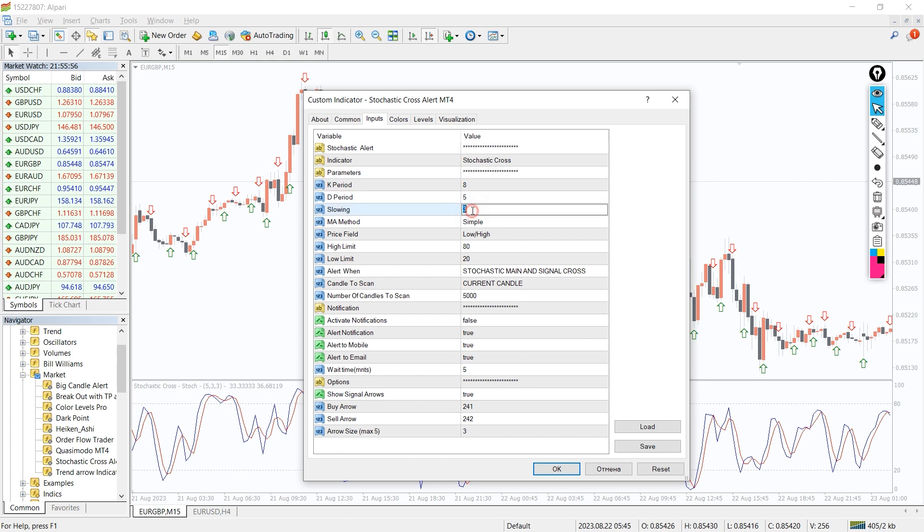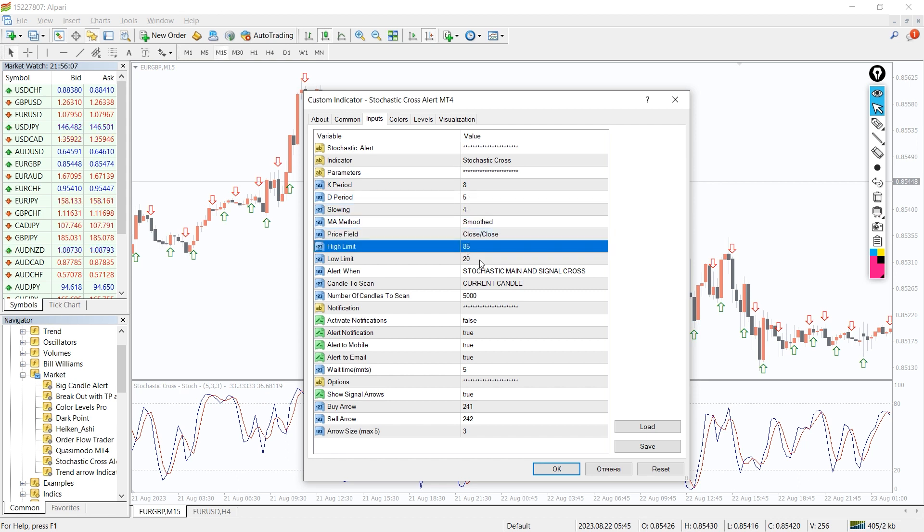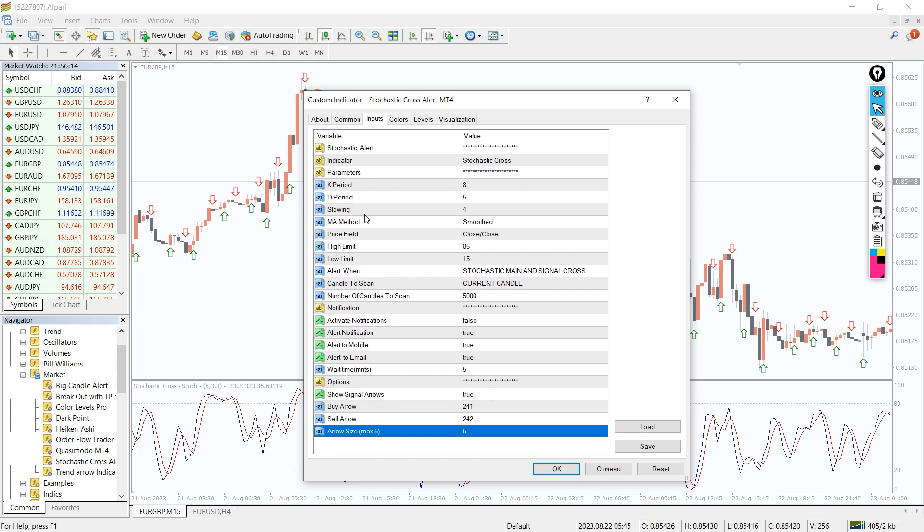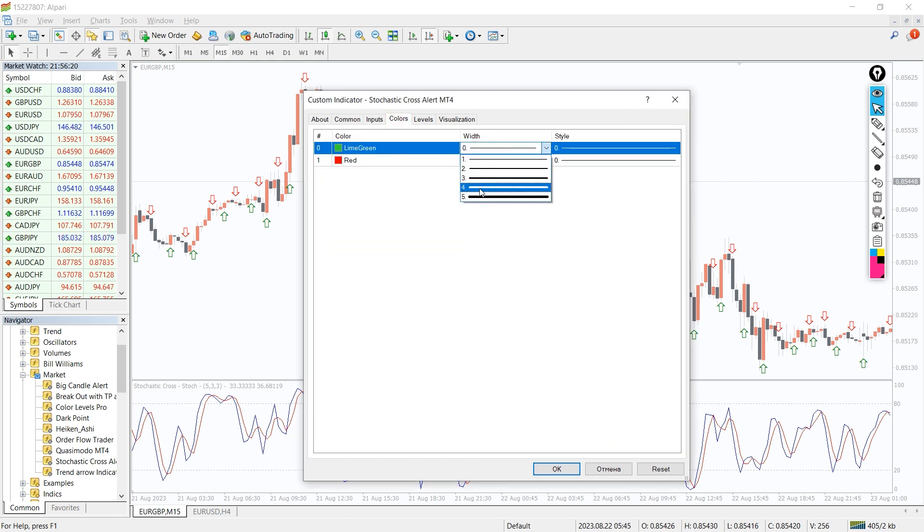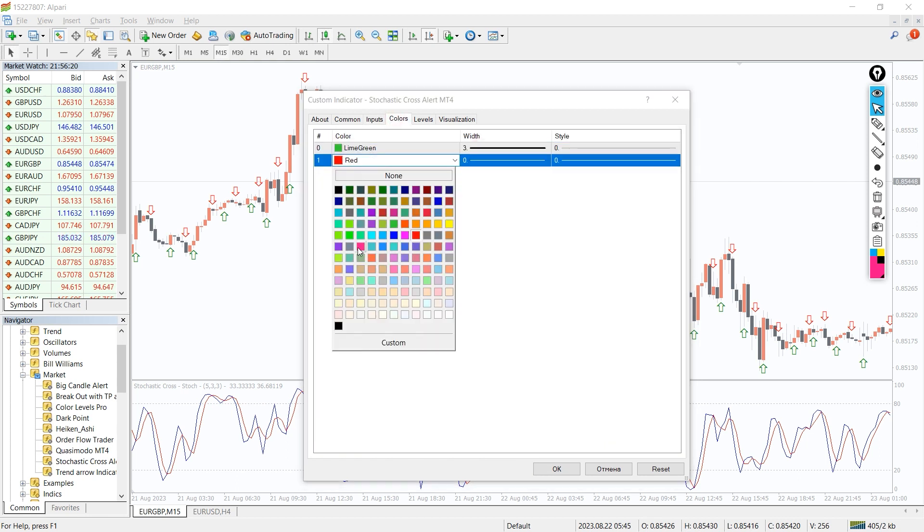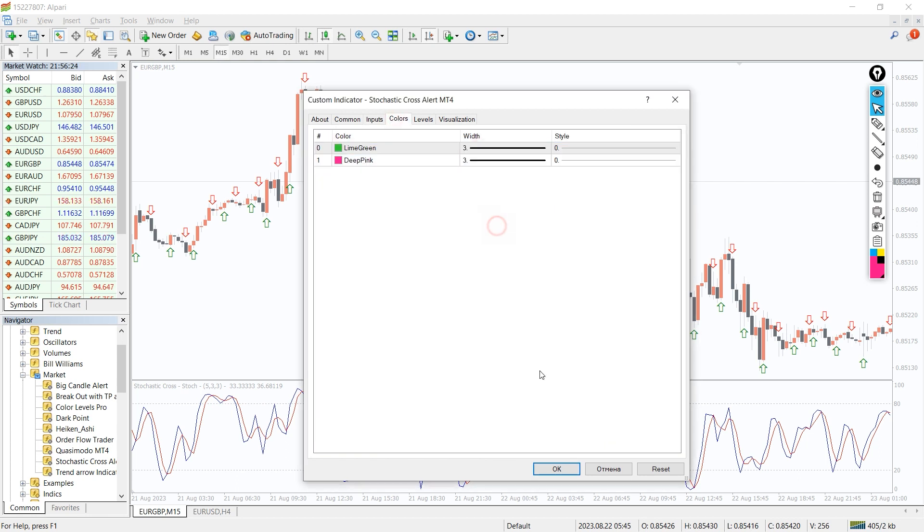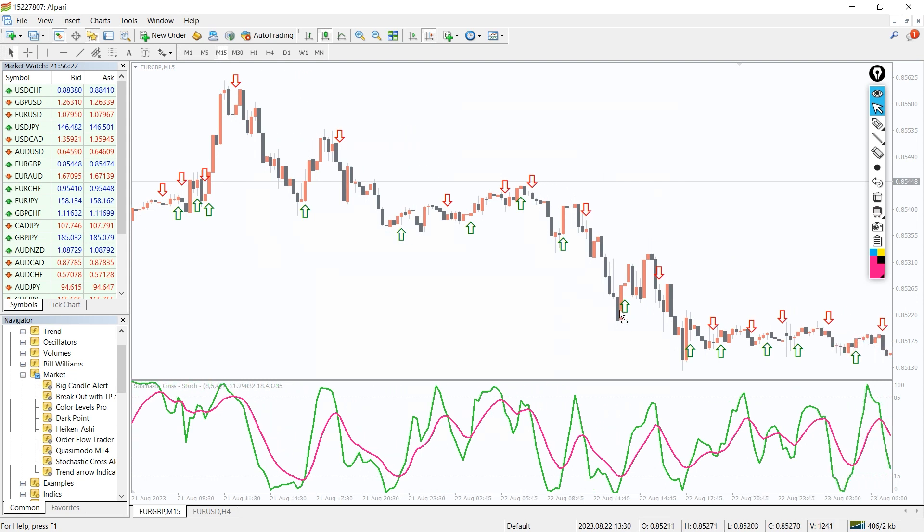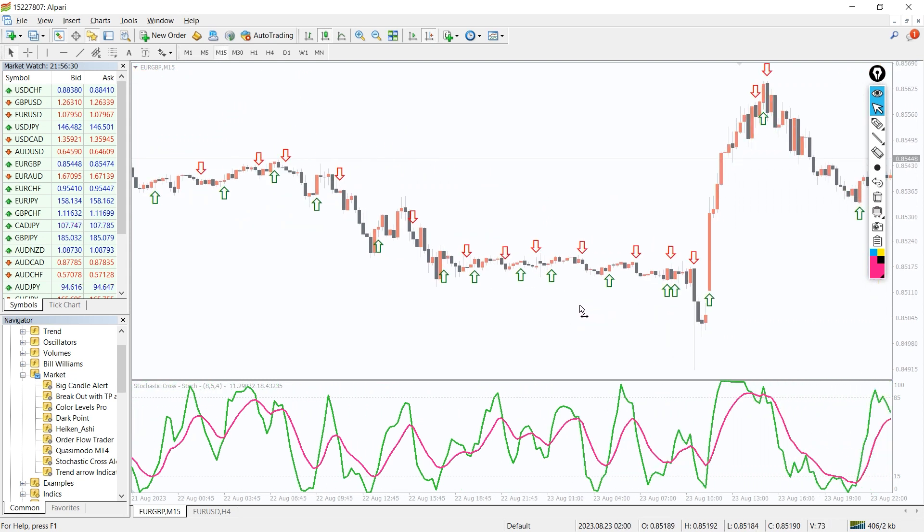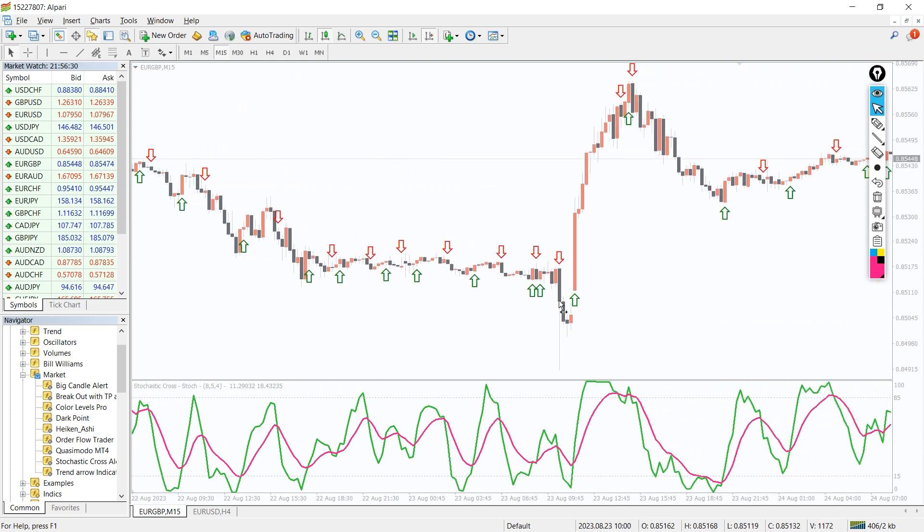In the indicator settings, we can change the K, D, and slowing periods, as well as the MA method and many other variables. And in the colors tab, we can change the colors and thickness of the indicator lines.